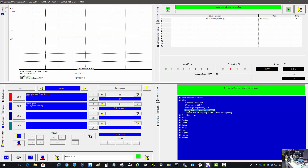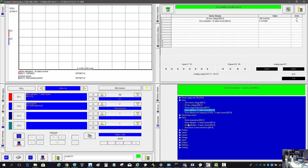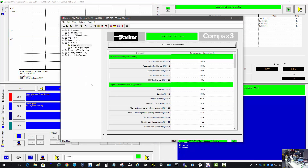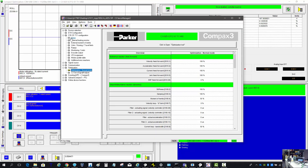The drive utilization is the percentage of how much current you're running, based on the percentage of the drive. There's also a similar one for the percentage of the motor — the percent rated current — which is at rated speed, and then also the peak current.